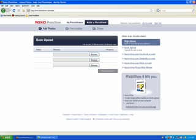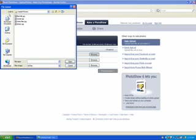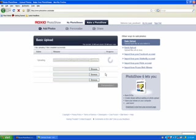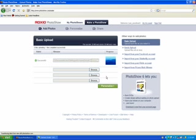To do this, click the Basic Upload button, then click Browse, select a photo, and open. It will then upload and you can press the Personalize button to continue.